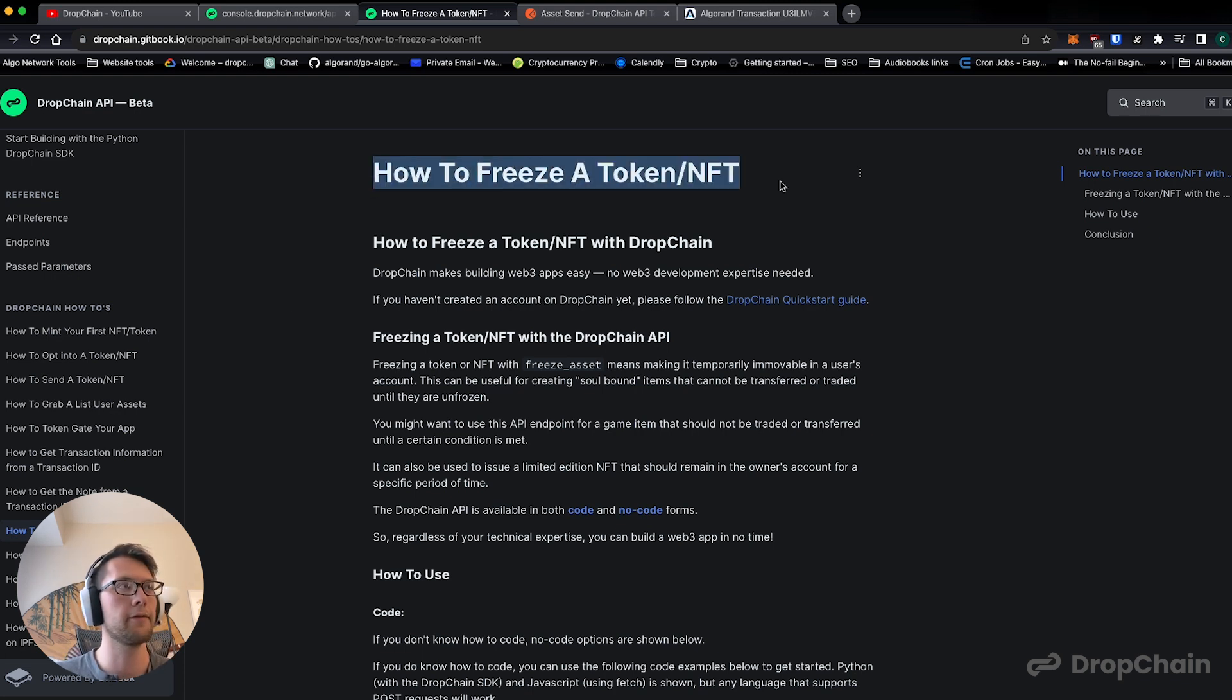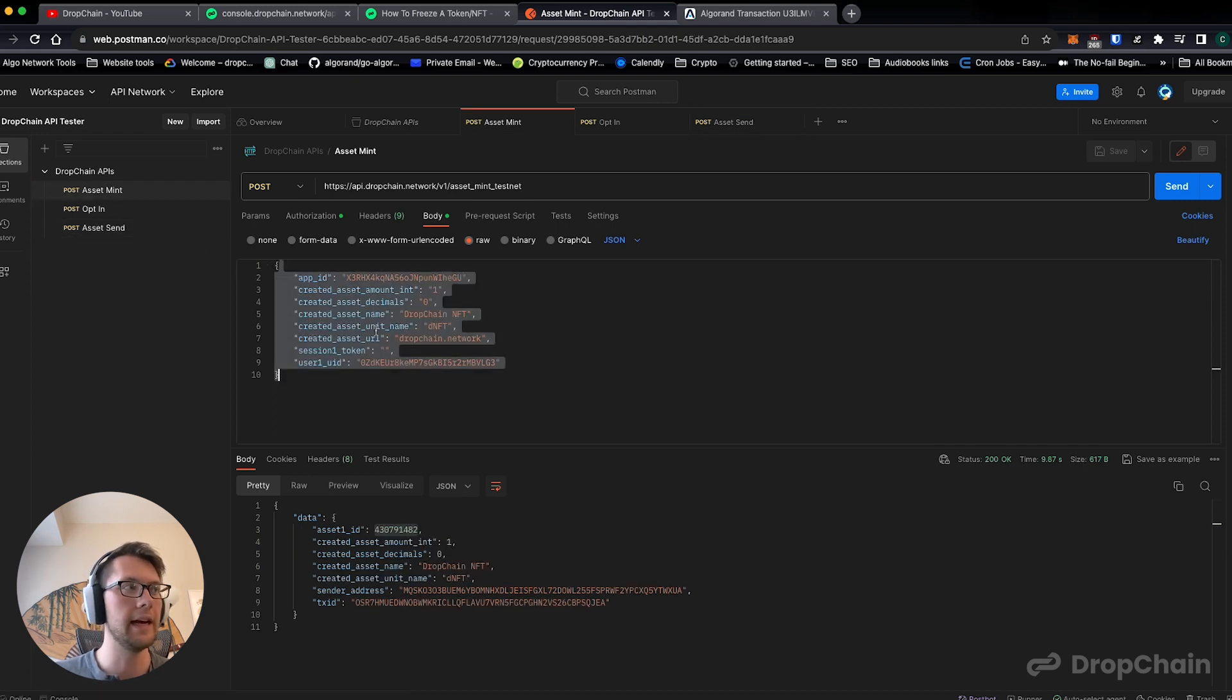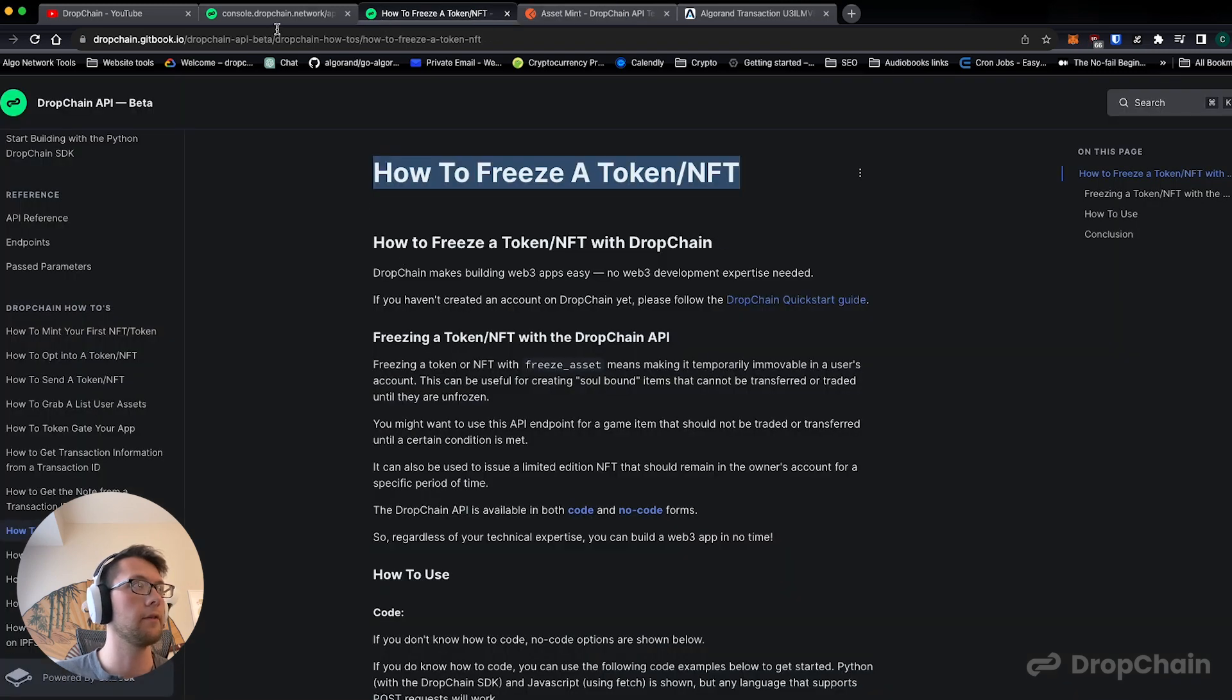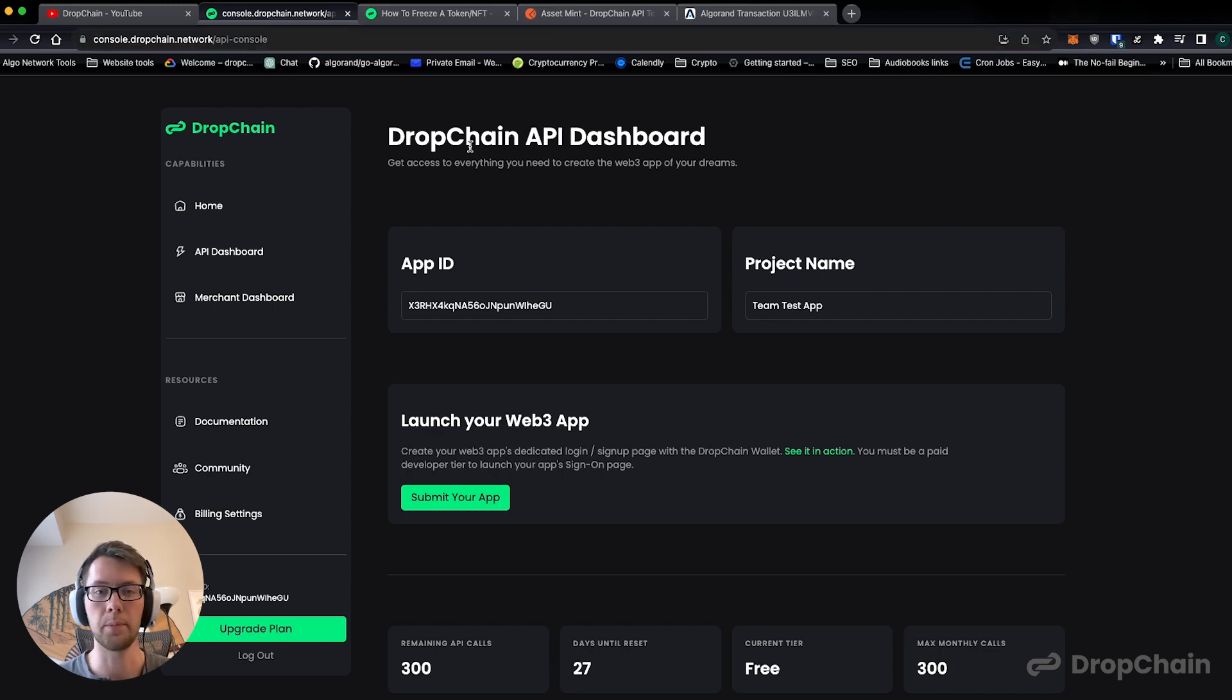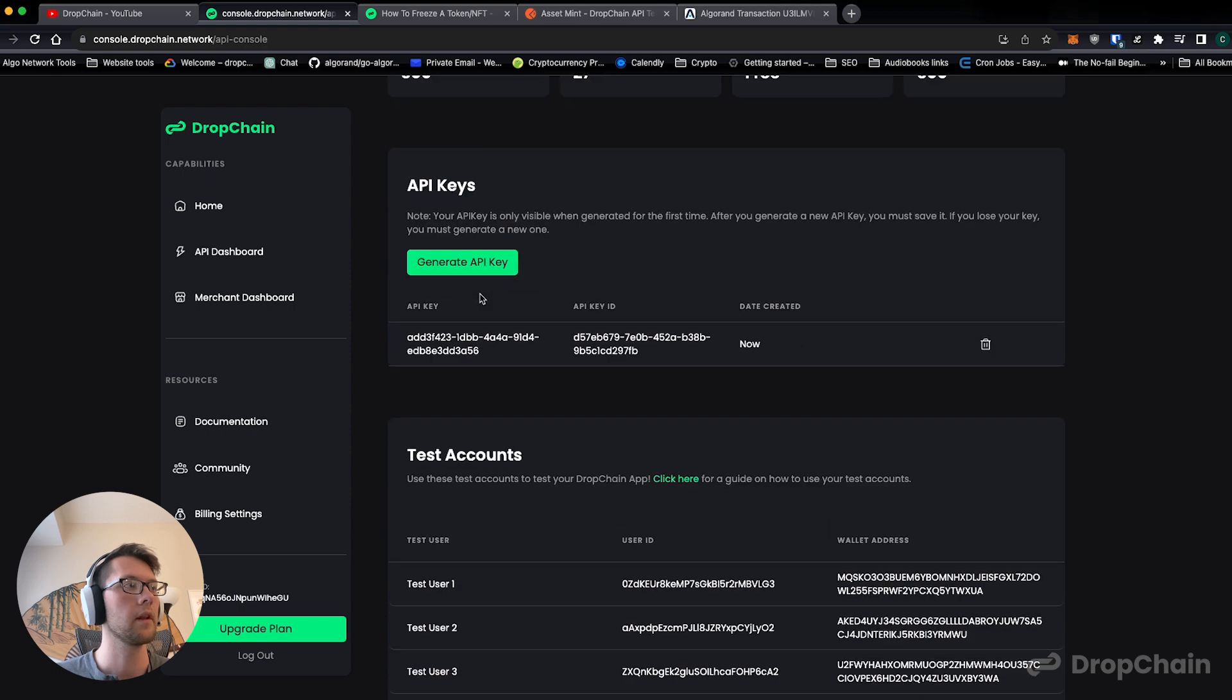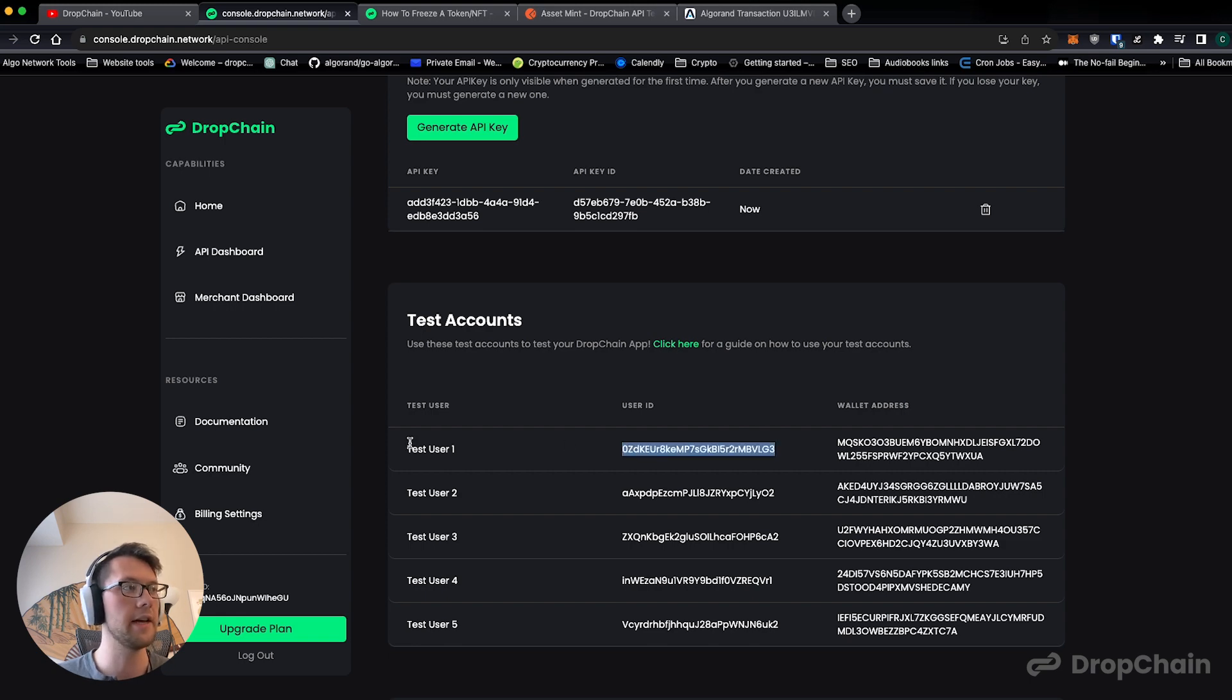In this case we're first going to freeze a token or an NFT. What we've done before in previous videos to show you the whole setup: we first minted an NFT. We go back to the developer console which is at console.dropchain.network, 100% free to get started with. We created our app, we created an API key, and we have a bunch of test accounts.